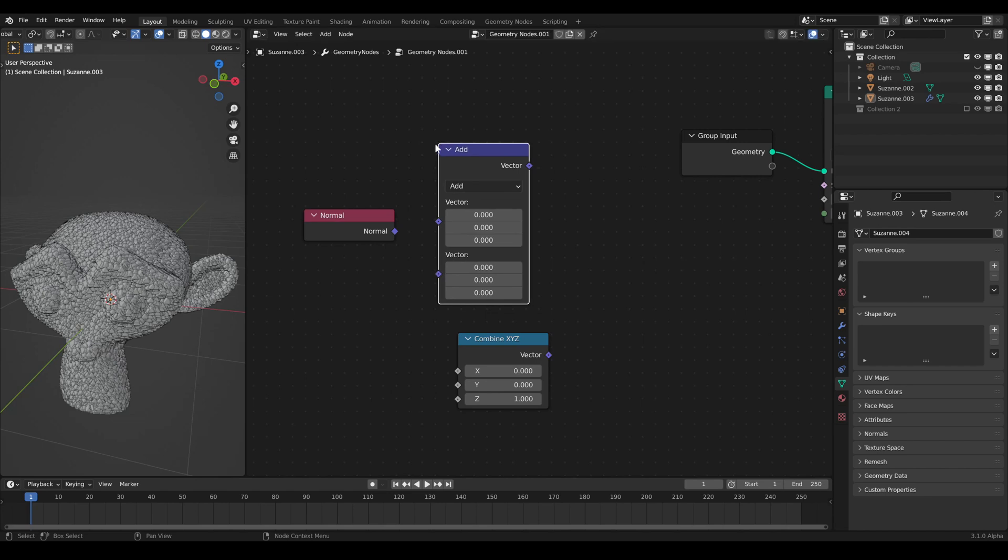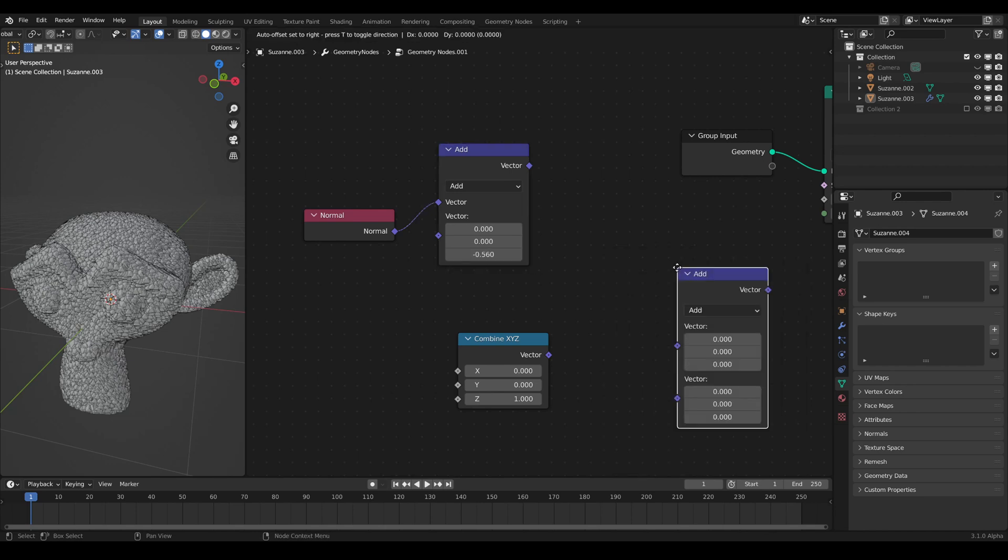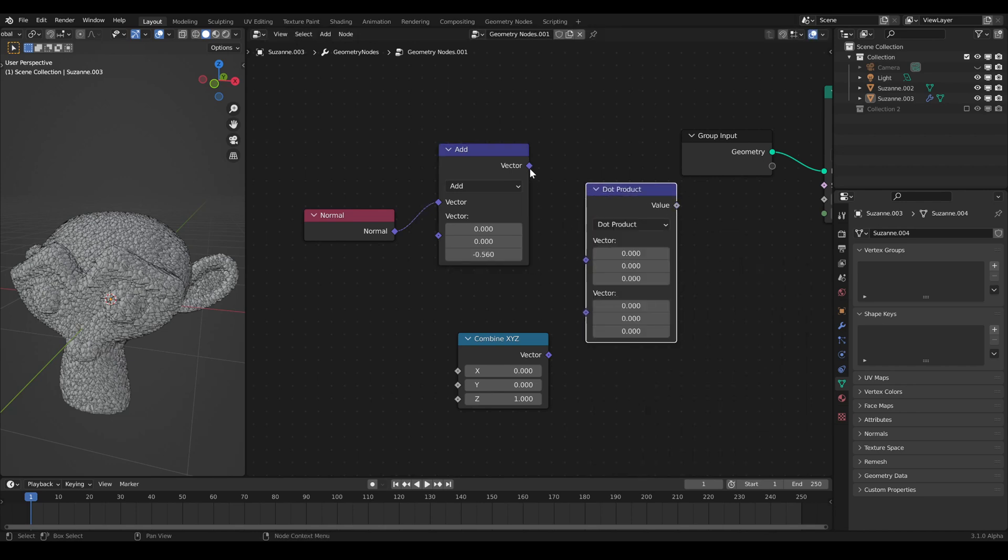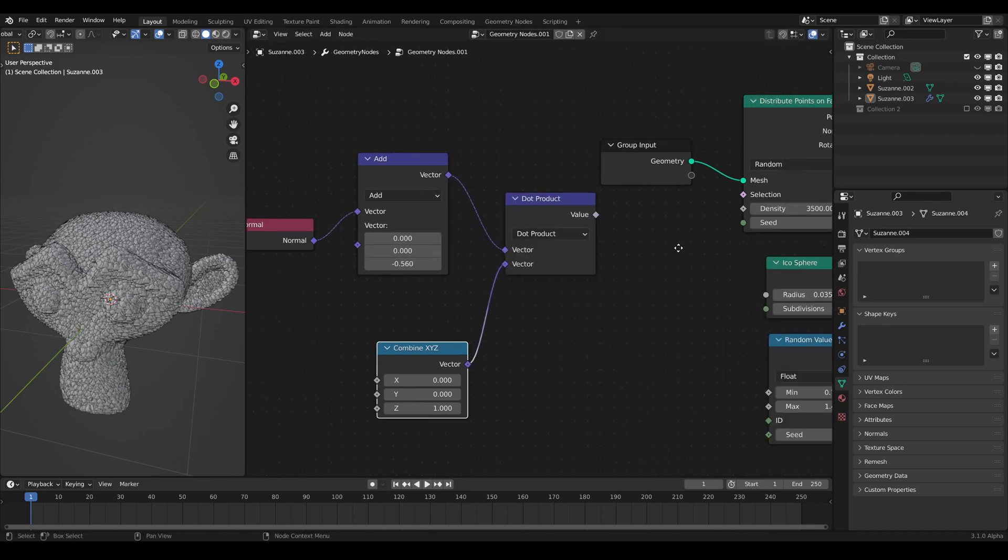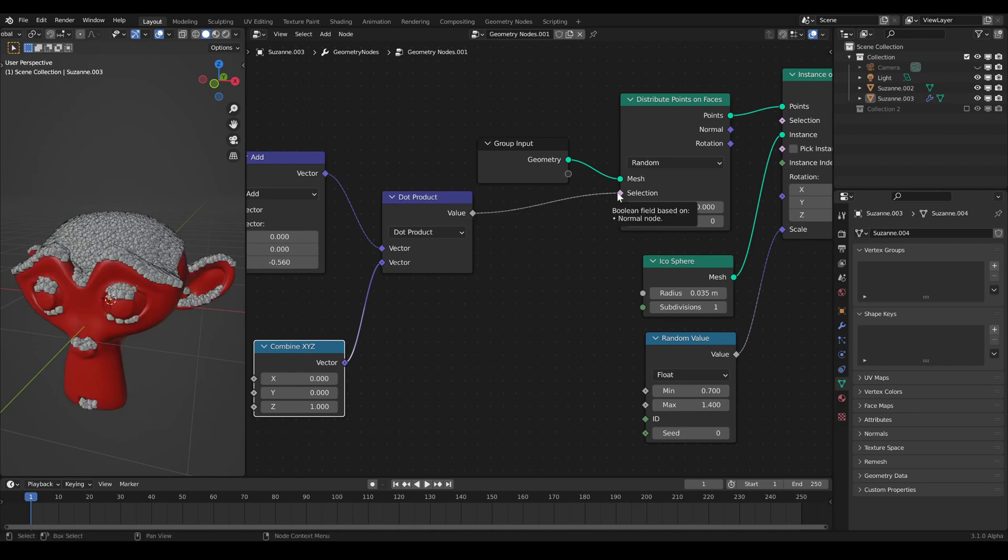I can adjust the angle how much the desired faces have to look upwards. And with another vector math, we can finally calculate the dot product between the vectors. Connect the result to the selection plug of the distribution node.